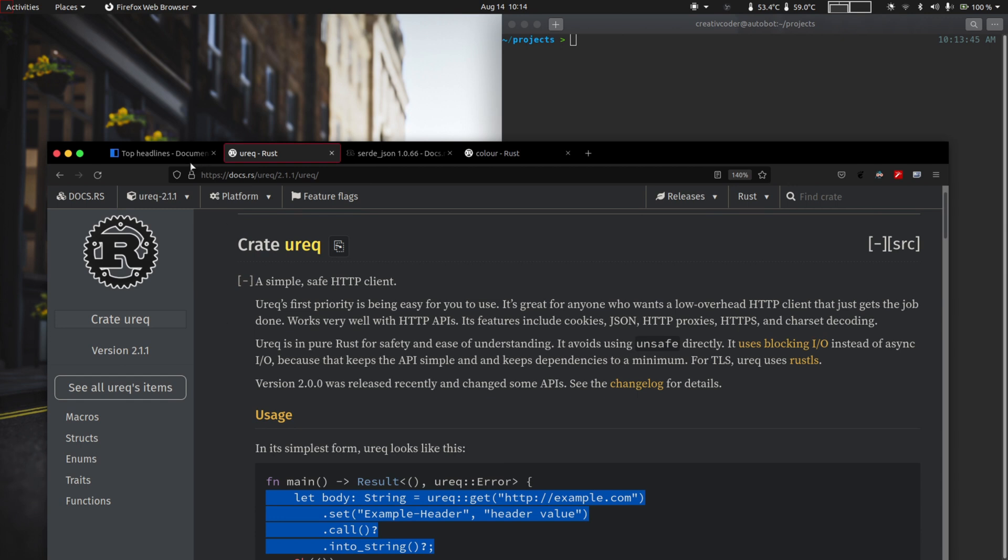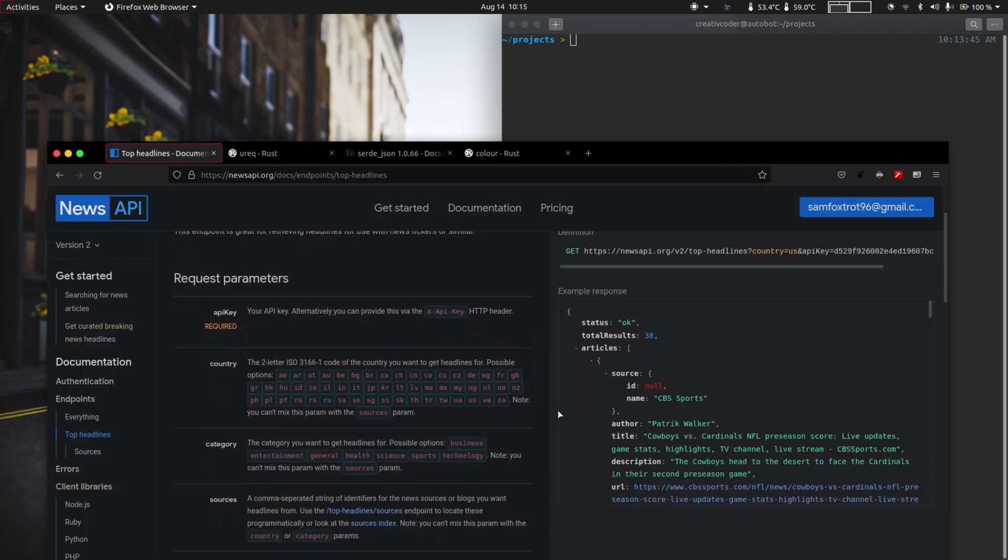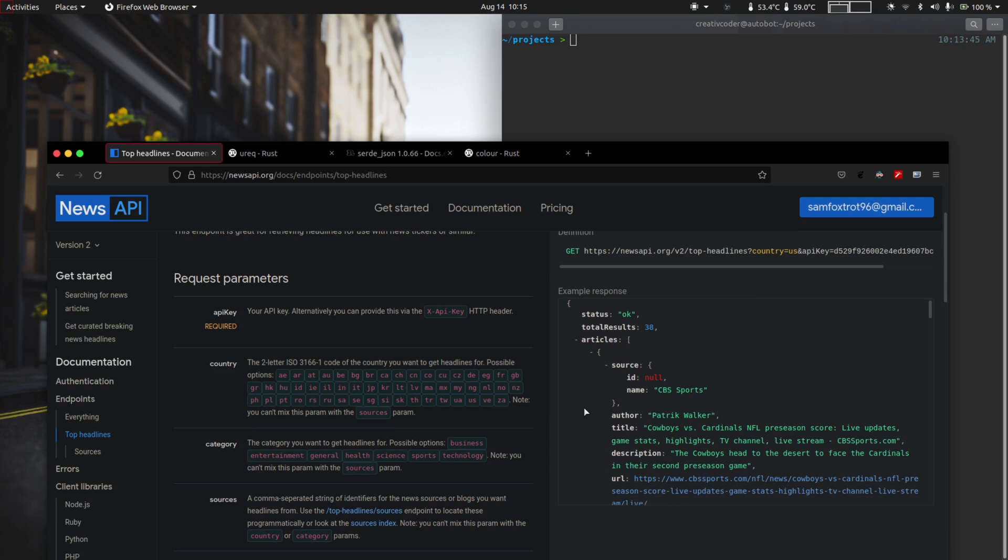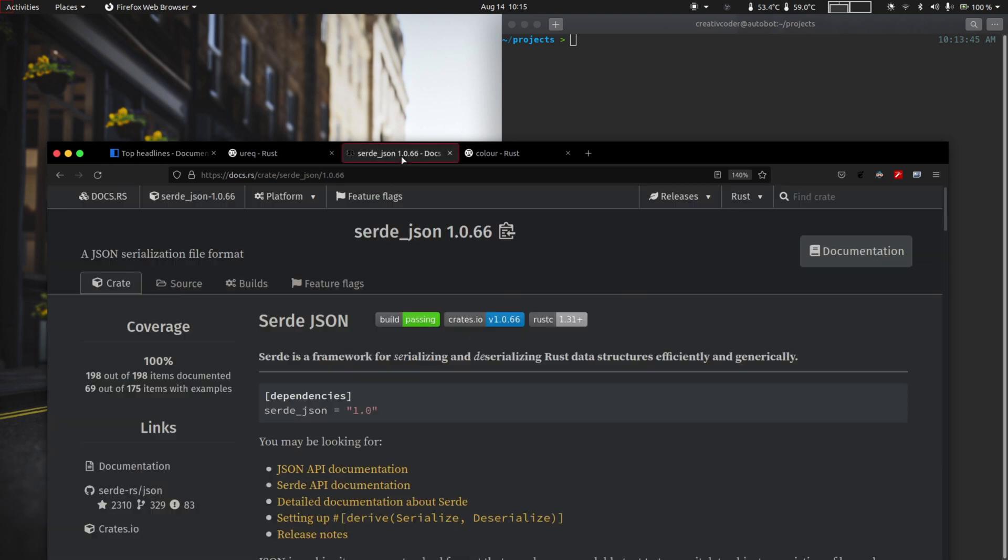The response that we receive from the API request is going to come in the JSON format. So in order to parse this into a Rust data structure we're going to use the serde_json crate. Serde_json is the de facto library for anything involving serialization and deserialization of JSON format in Rust.